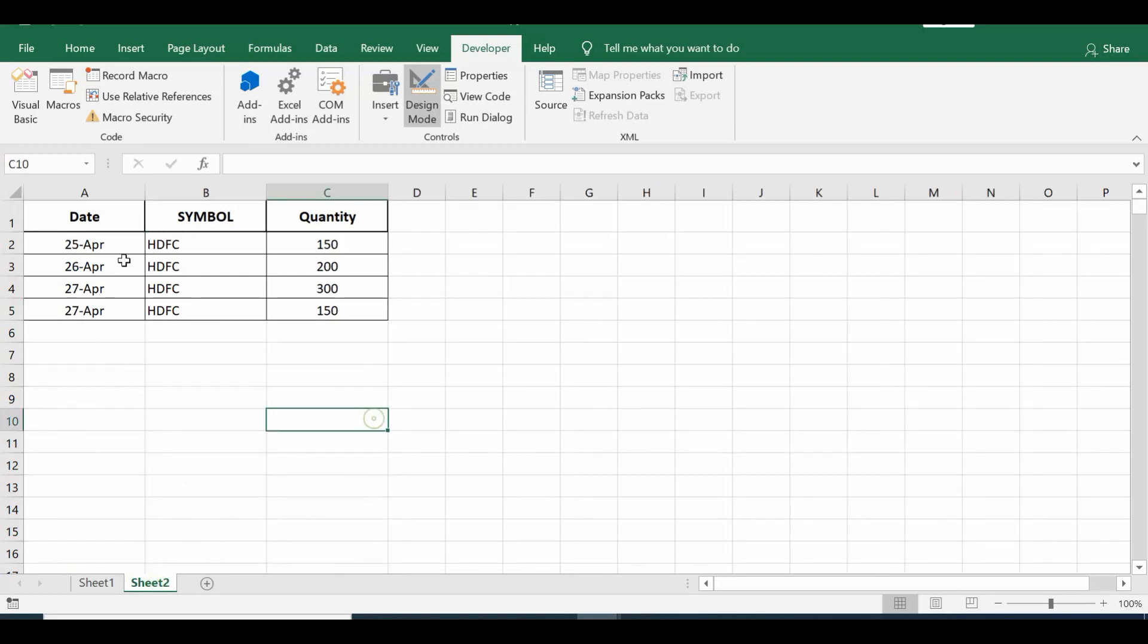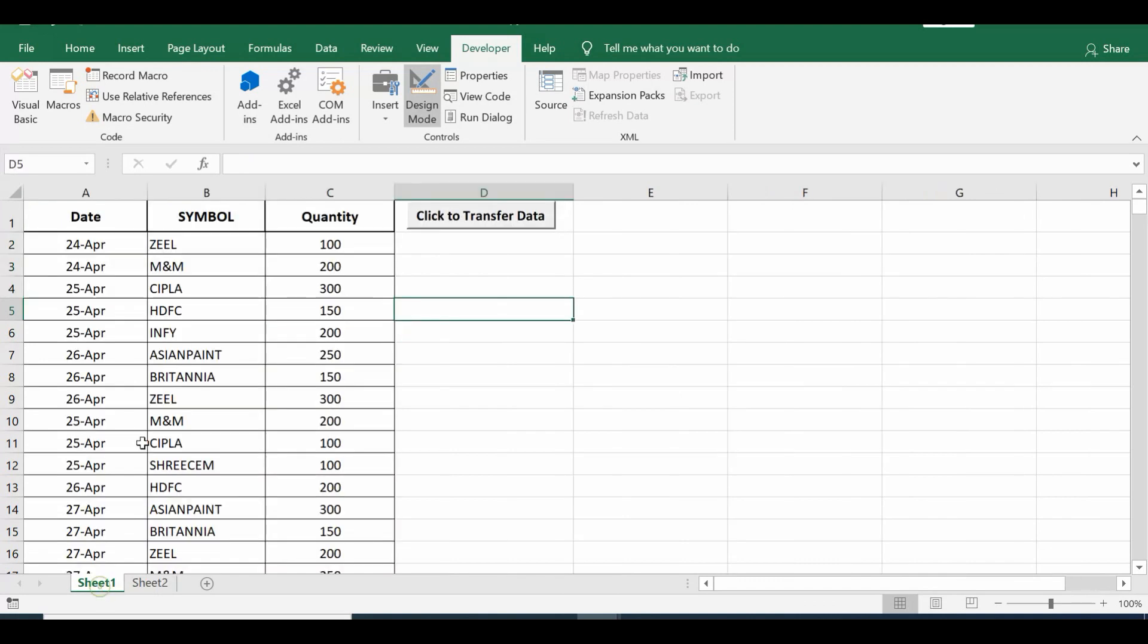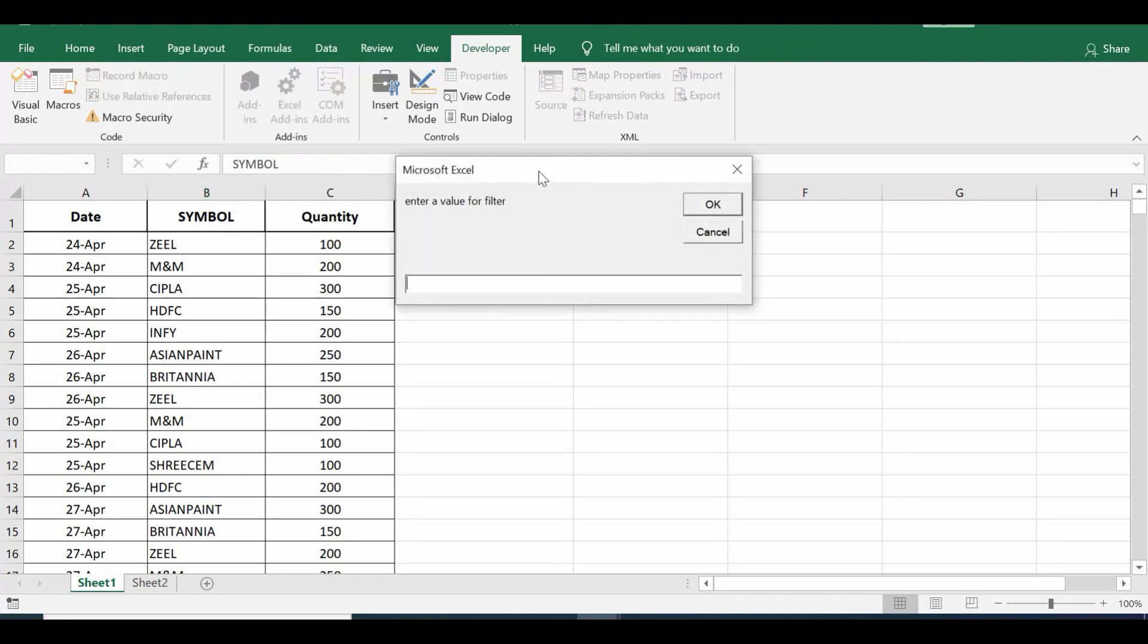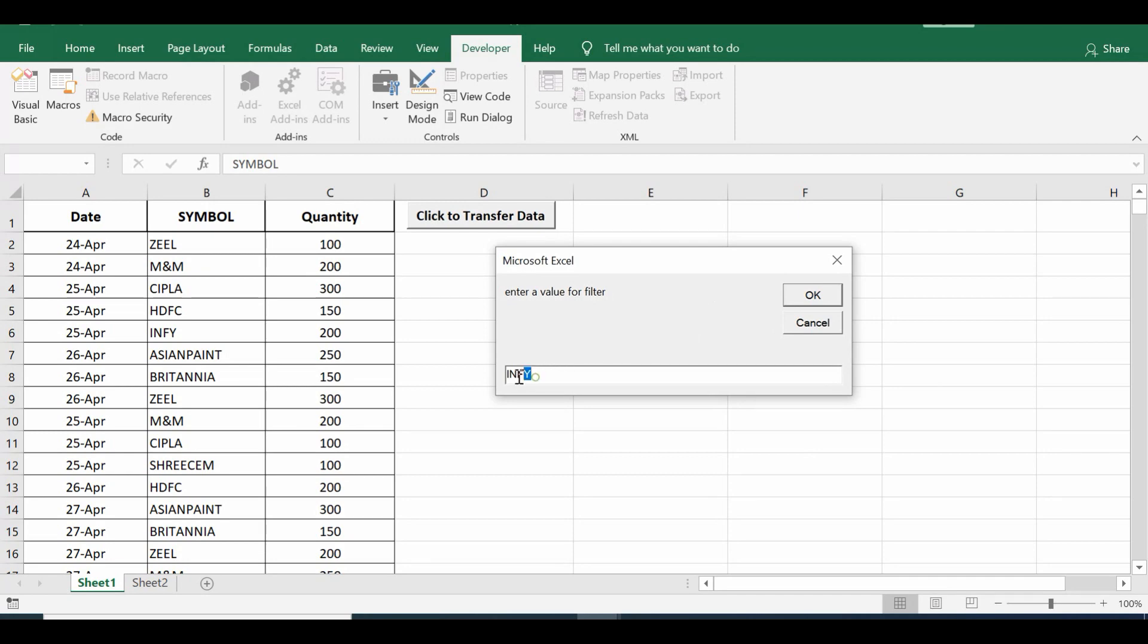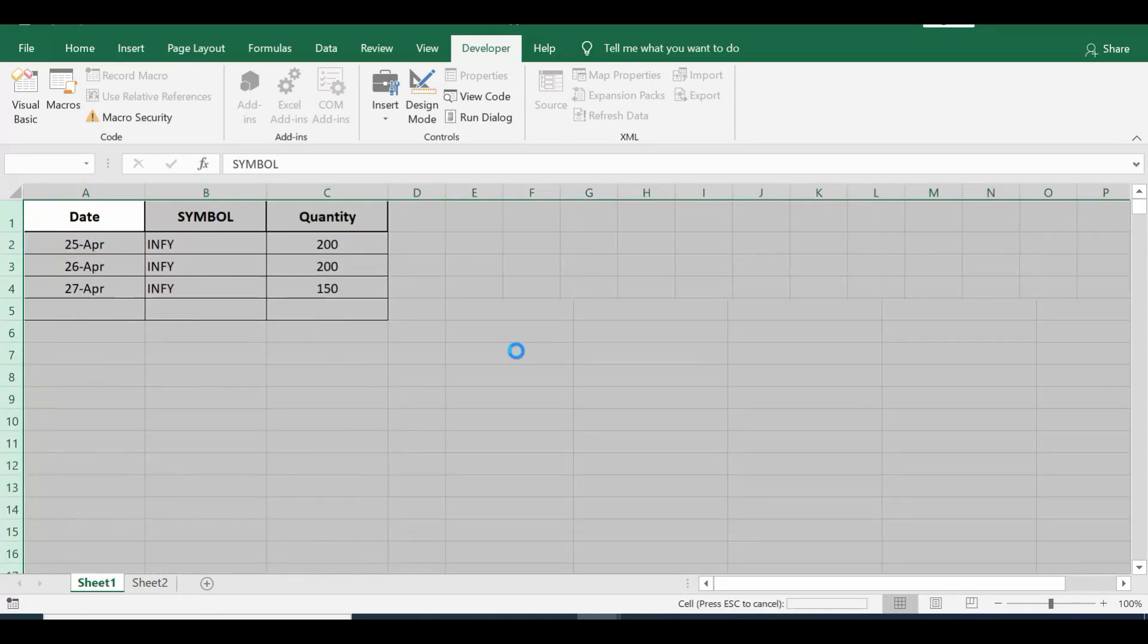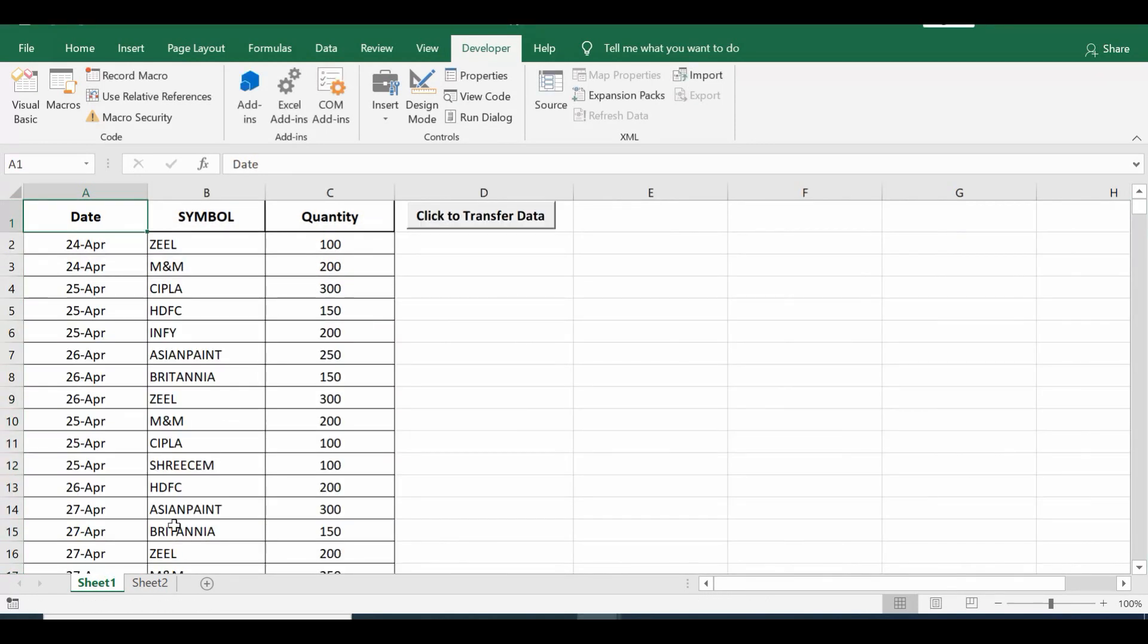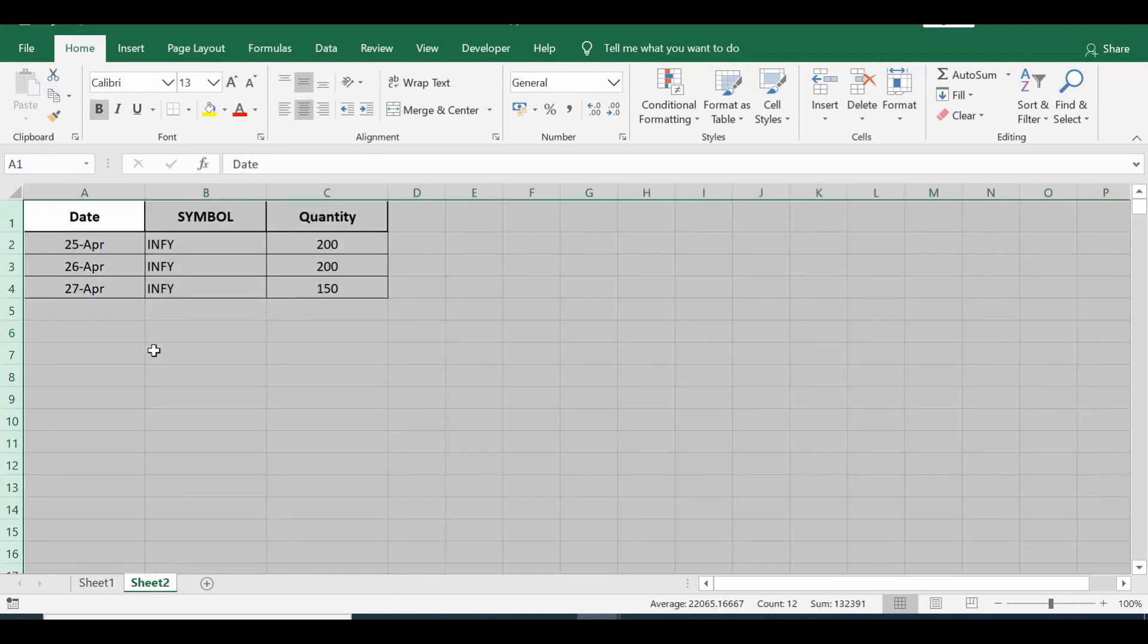On Sheet 2 let me delete this data. Now when I click this command button, it is giving me input box message: enter a value for filter. This time let me give INFY, so we have this value in column B. Once I press OK, so what will happen, we are expecting that only lines where in column B we have value as Infosys or INFY, that data is copied to Sheet 2.